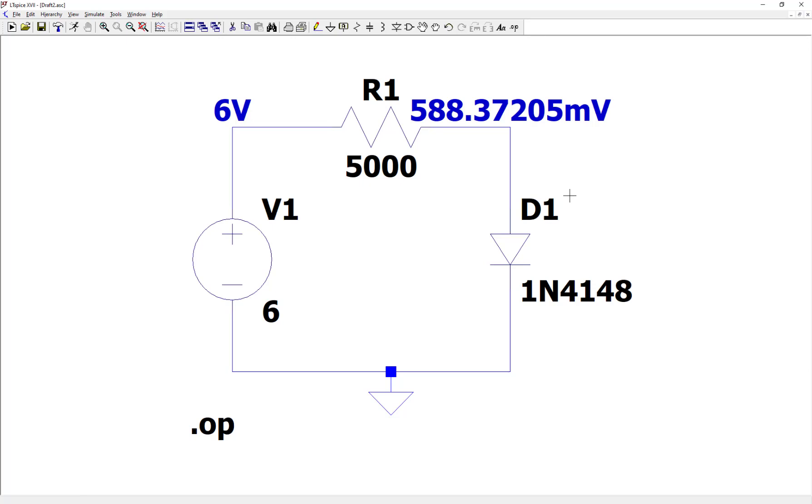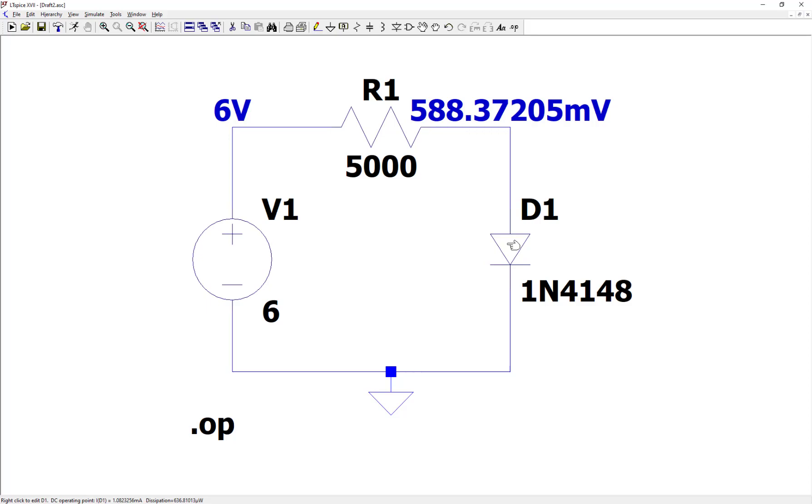And let's also check the current through the diode. So if you run your mouse over the diode here, and you look in the lower left corner of my screen, you'll see we have about 1.08 milliamps flowing through that diode. So that's how you simulate a diode circuit.